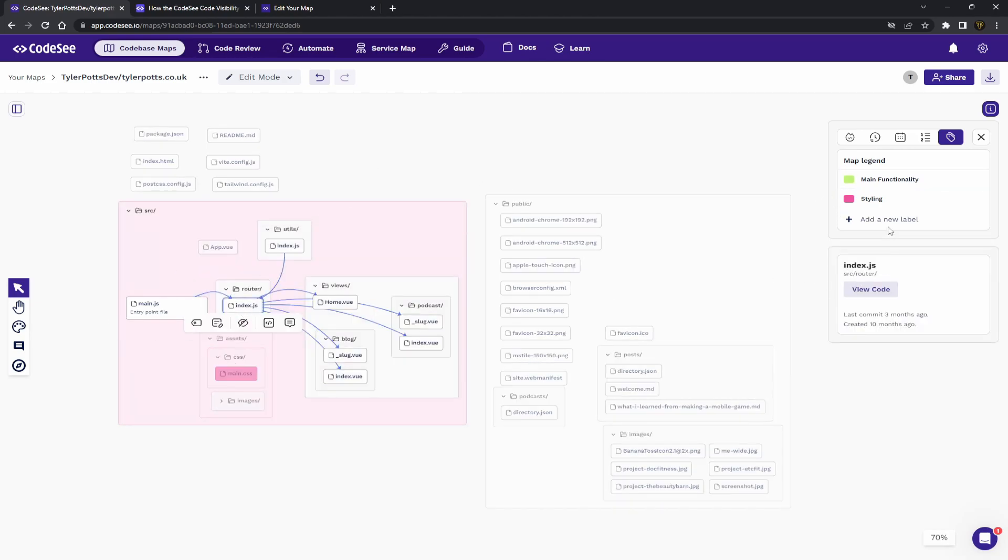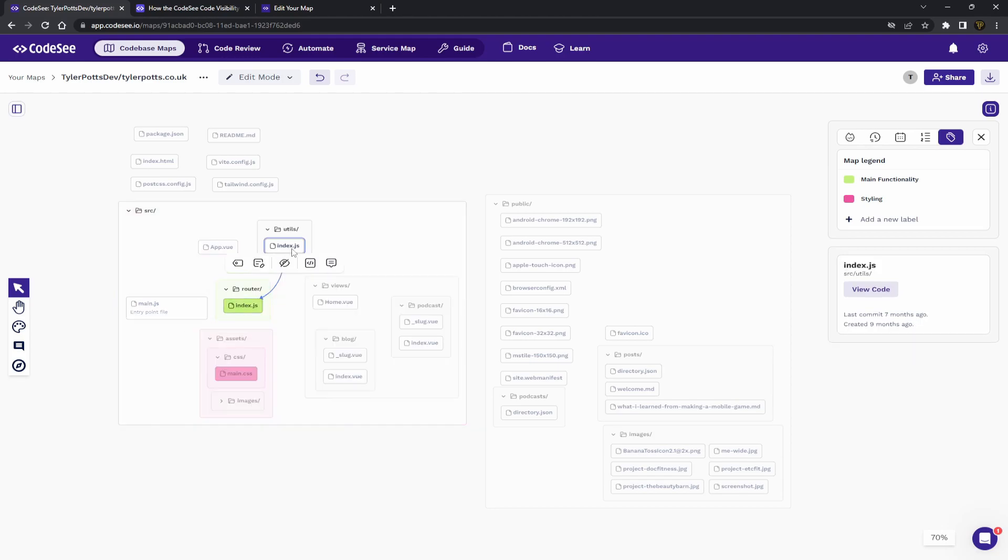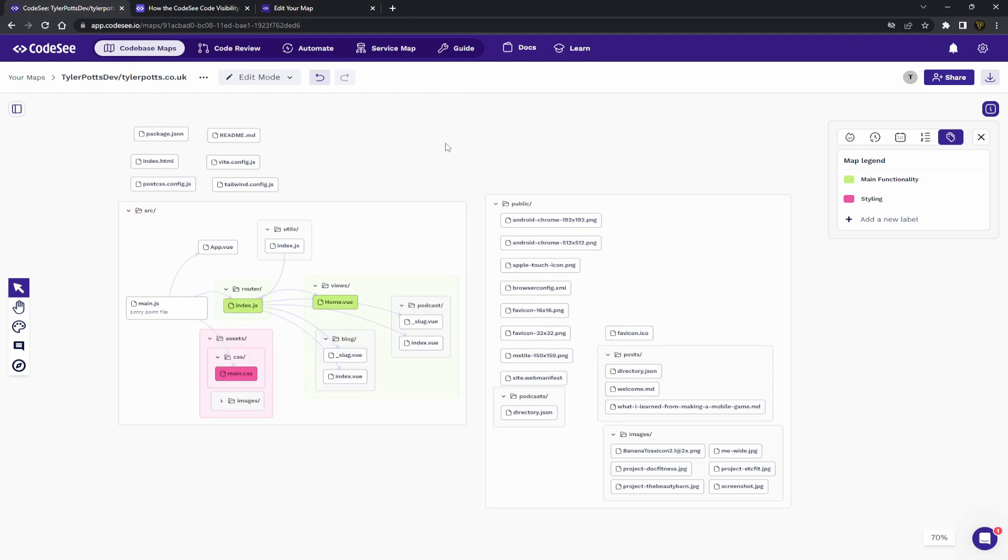So, we can say styling is pink and main functionality is green. And let's say we just go here. We'll say, okay, router has main functionality here. Fused. So, you can just label things up how you see them labeling up.